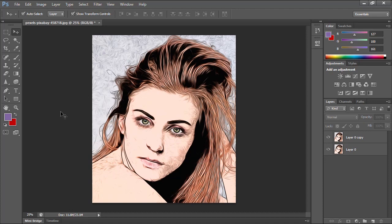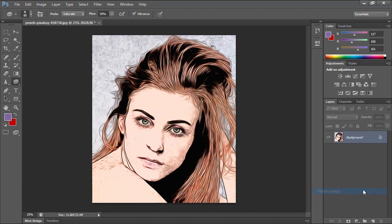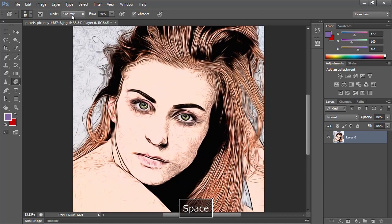Now let's select the Sponge tool, but let's first flatten the image again. Make sure the Sponge tool mode is set to Saturate. I will start clicking on the eye lenses to give them a little more color, and also click on the lips to do the same thing.